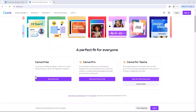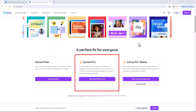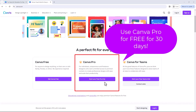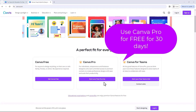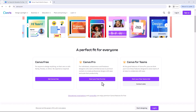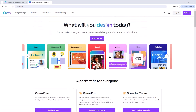You can use Canva Pro for free with a 30-day trial. You do need to submit credit or debit card payment details to sign up for that free trial. Within the 30 days you can cancel it, or you can go ahead and start using it. To me, it's an absolutely amazing program and well worth the cost.